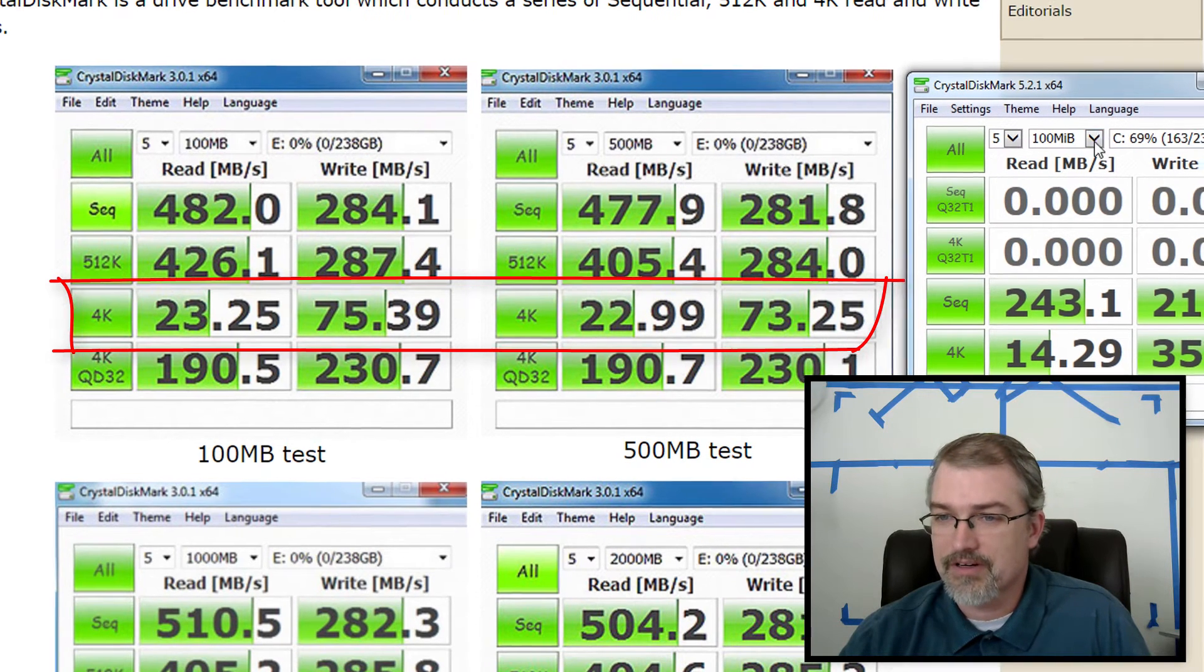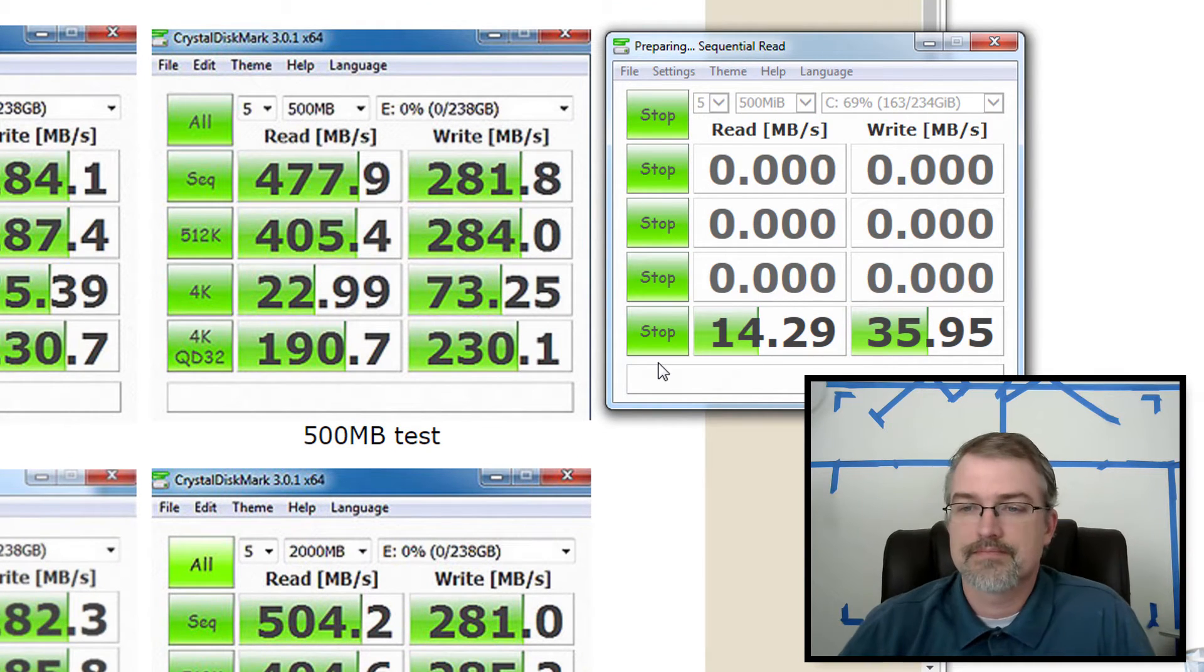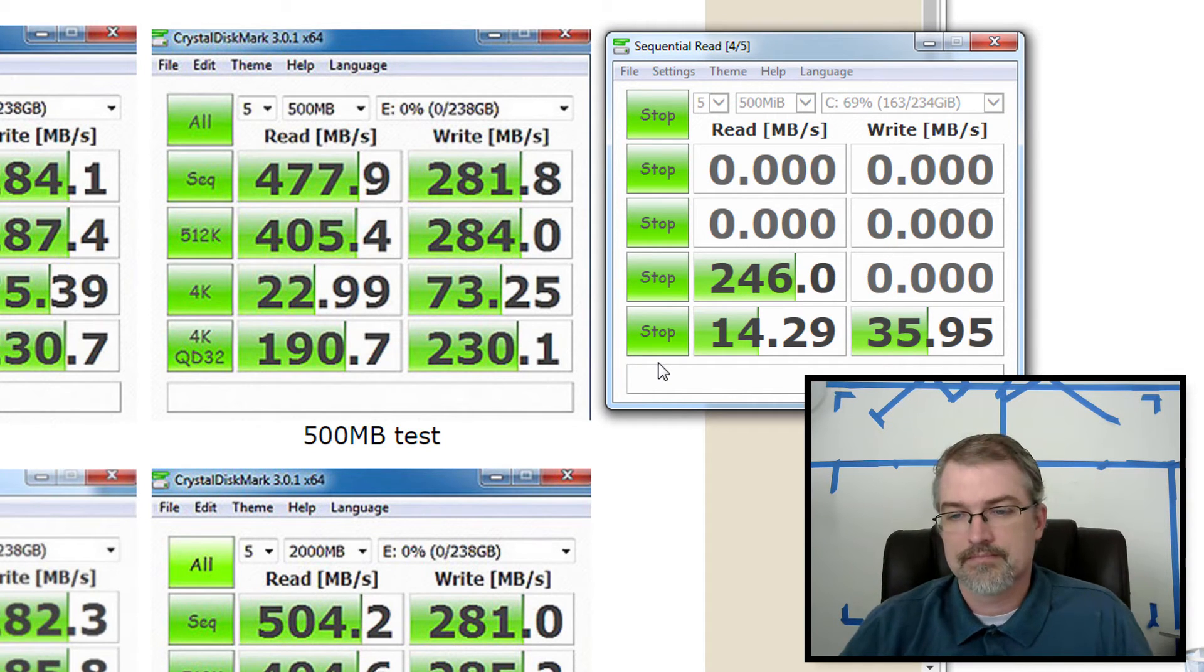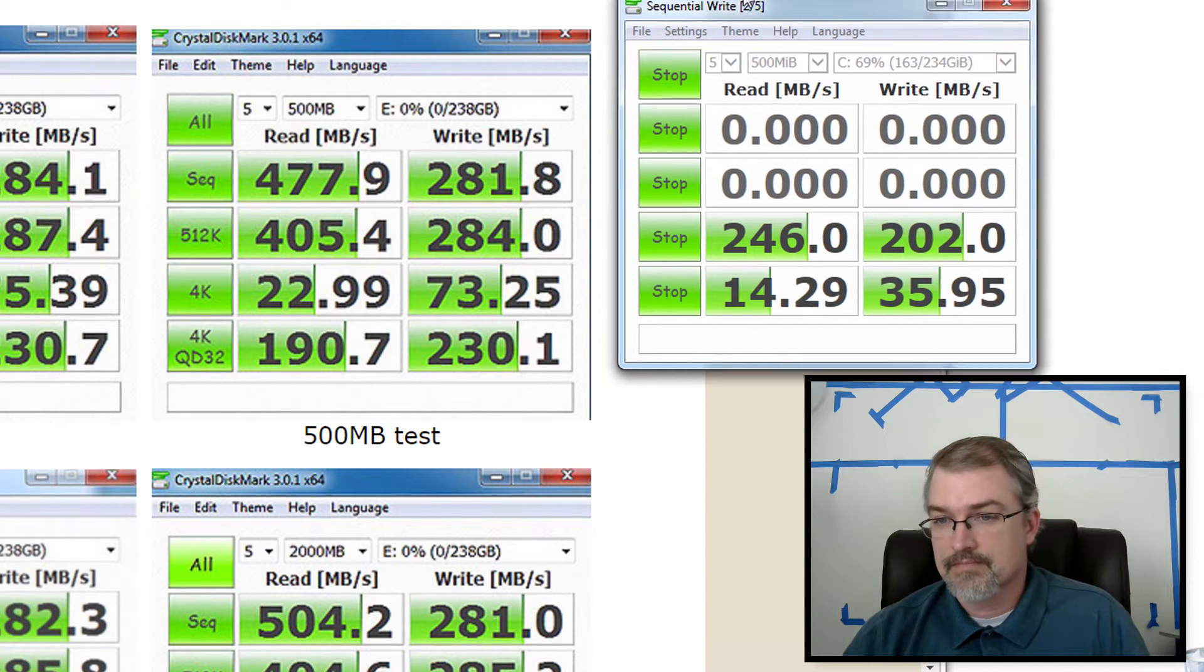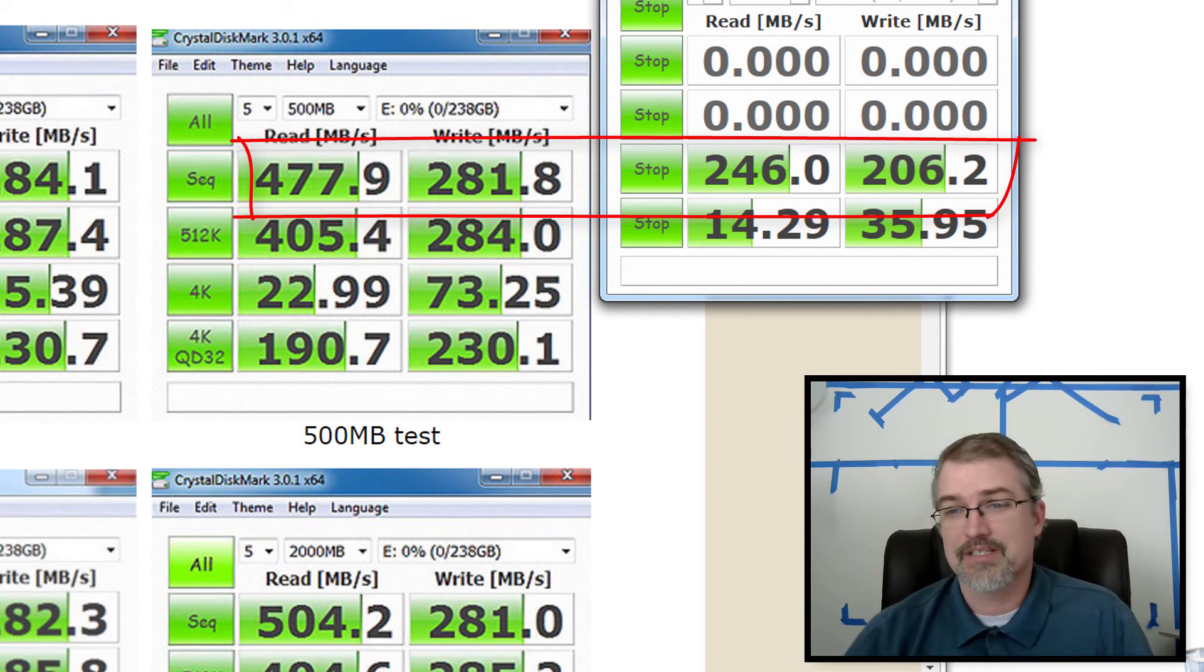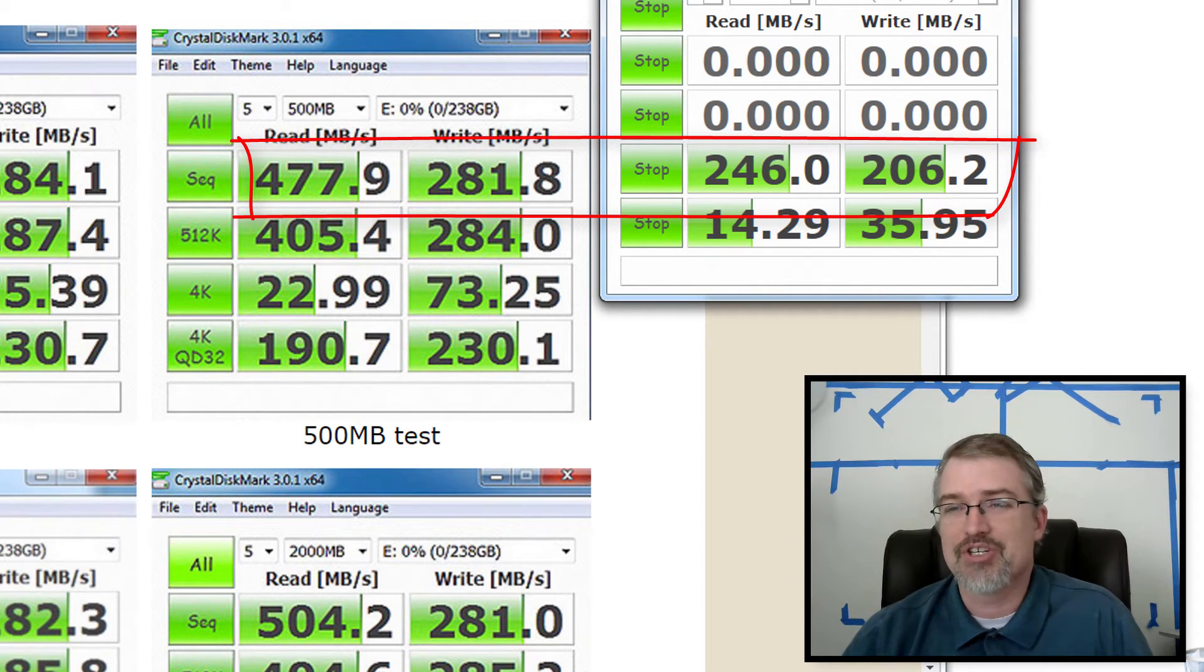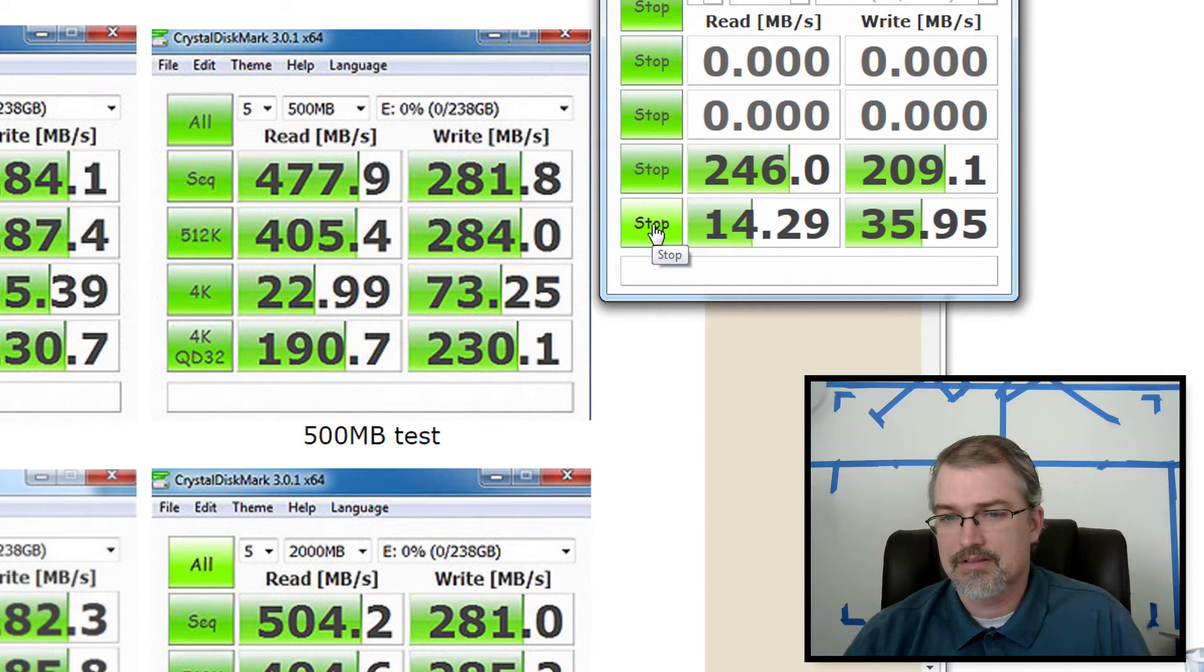Okay. So let's go up to 500 and it's the control. Same thing. We went from 477 all the way down to 246. So roughly half and 281 to 206. So not near as much a drop on the write.